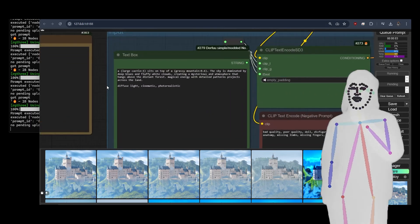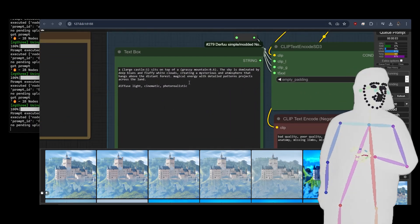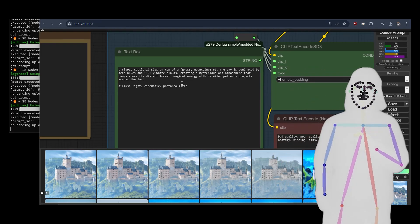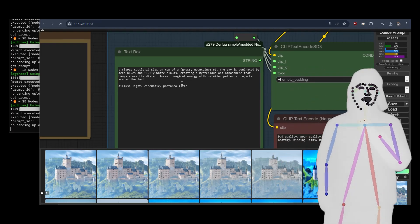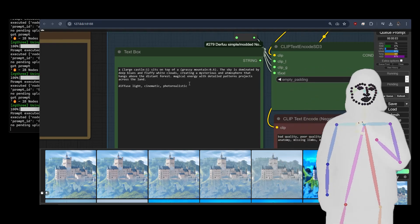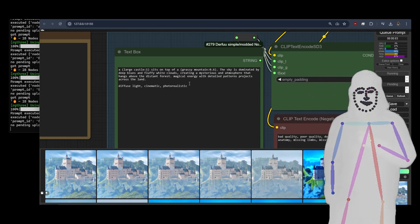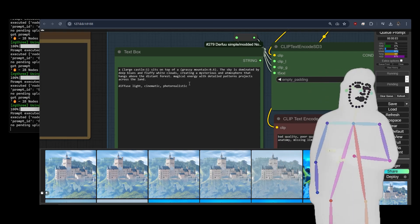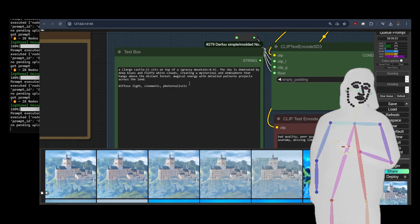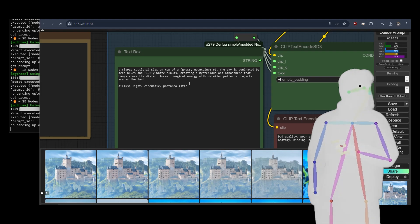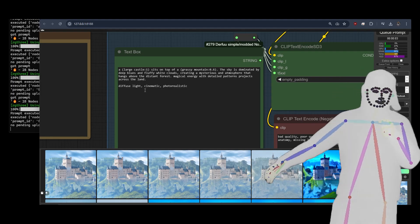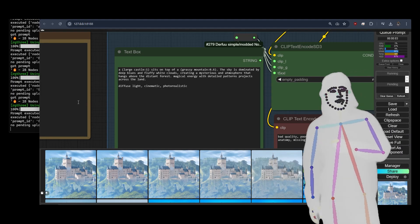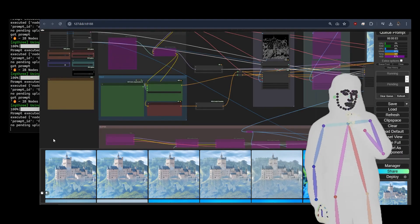This is my prompt: 'A large castle sits on top of a grassy mountain, sky dominated by deep blues and fluffy white clouds, creating a mysterious atmosphere that hangs above the distant forest. Magical energy with detailed patterns projects across the land. Diffuse light, cinematic, photorealistic.'